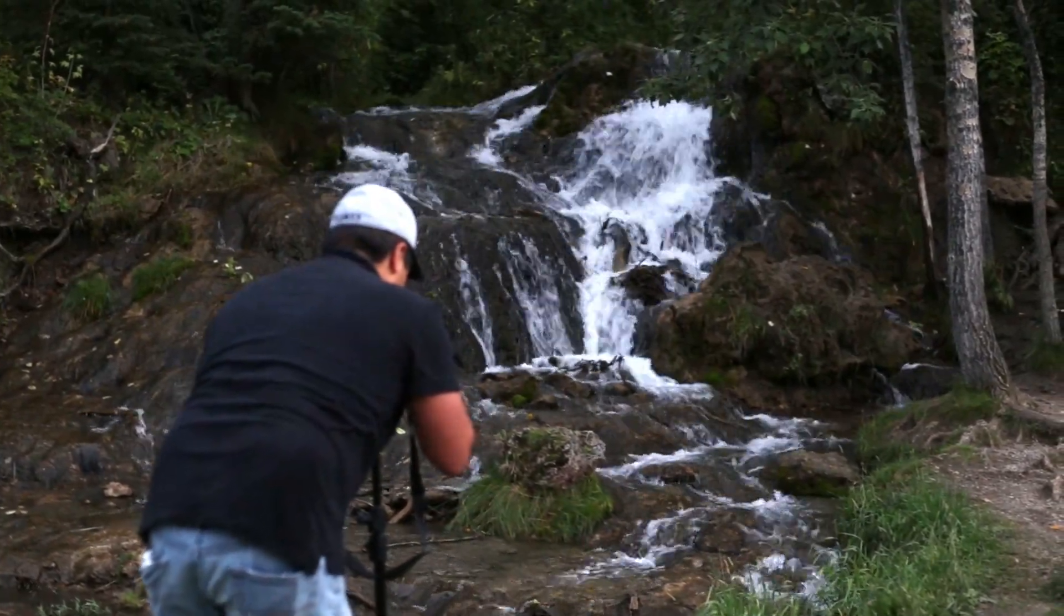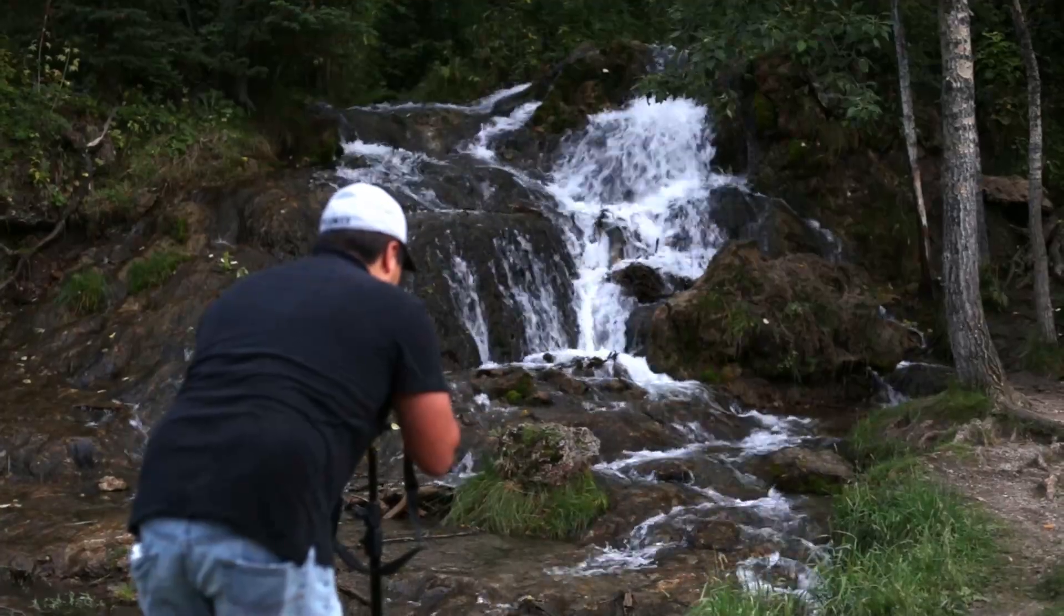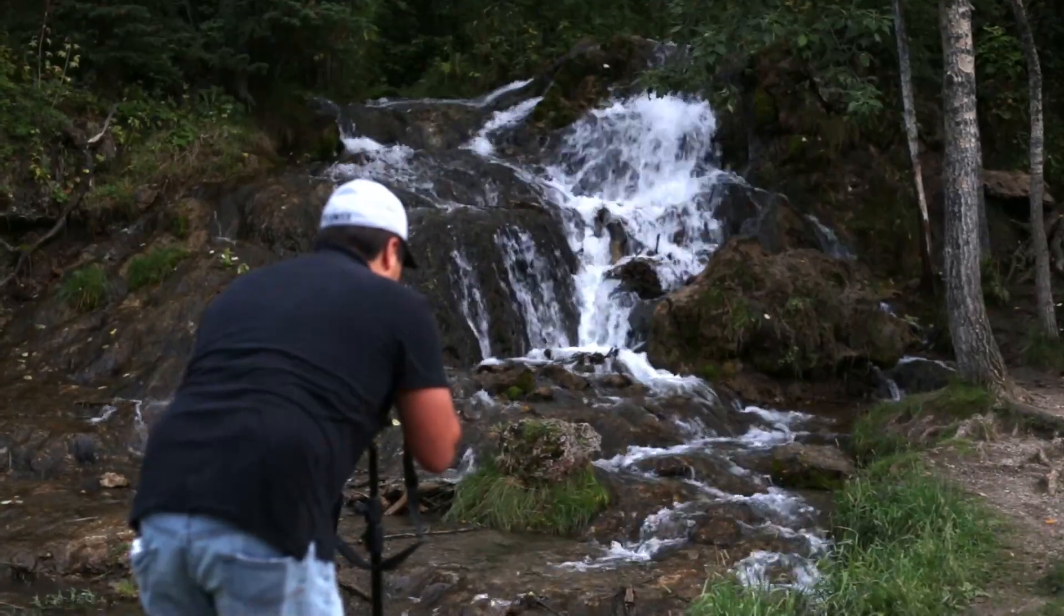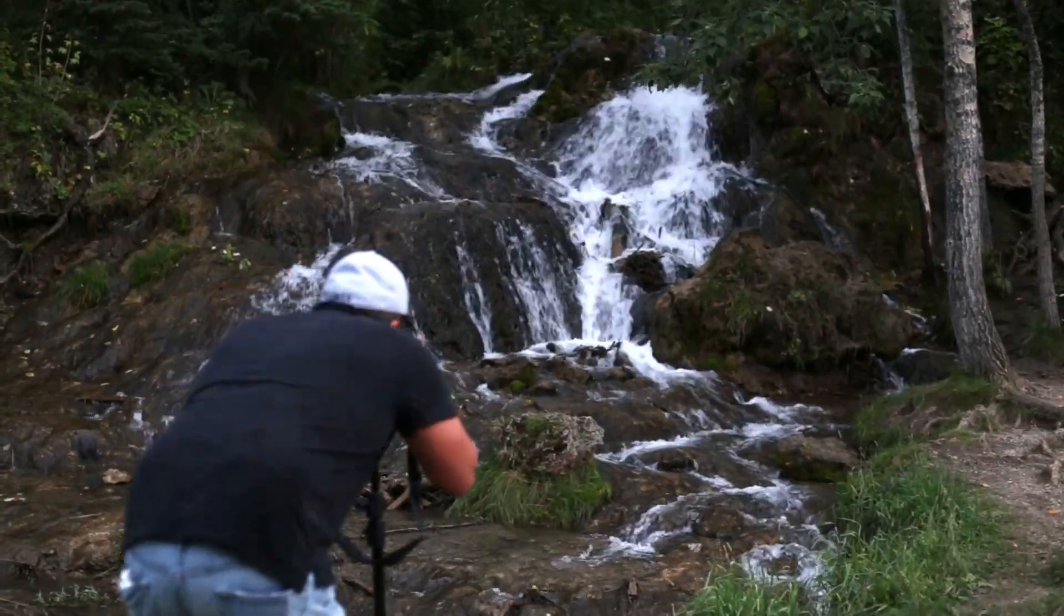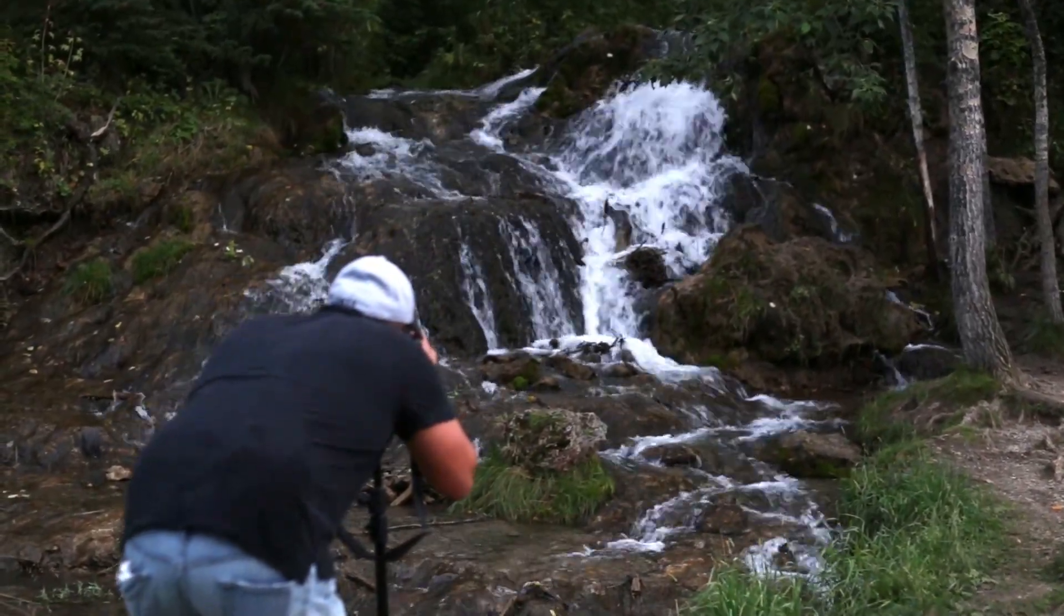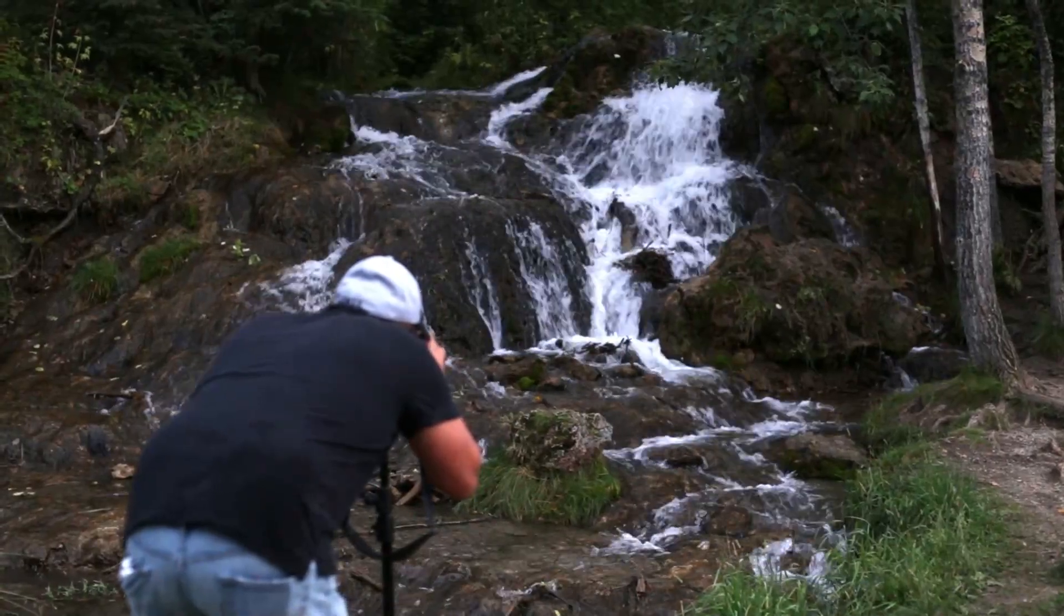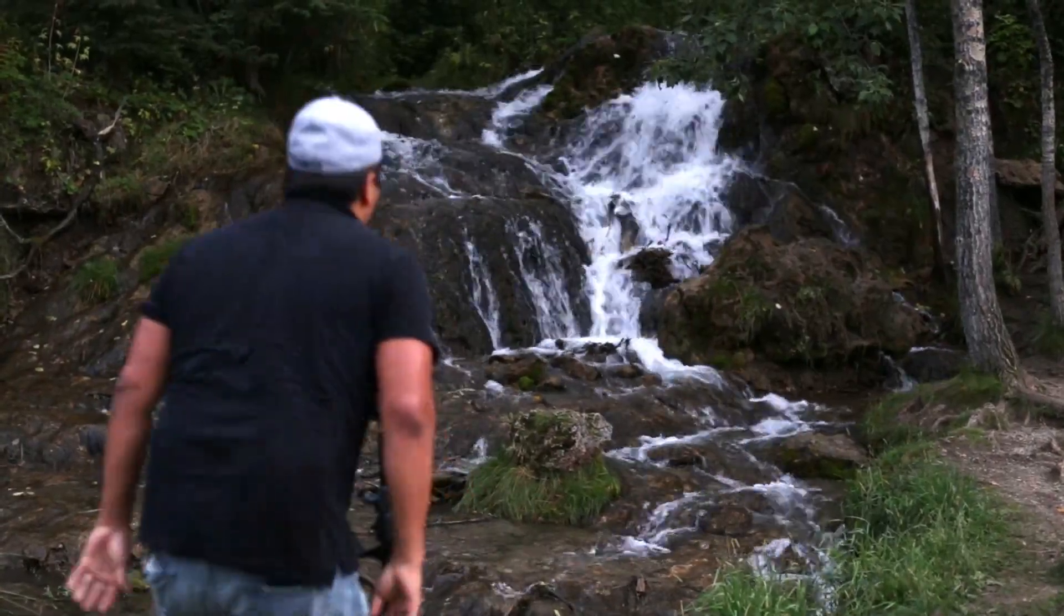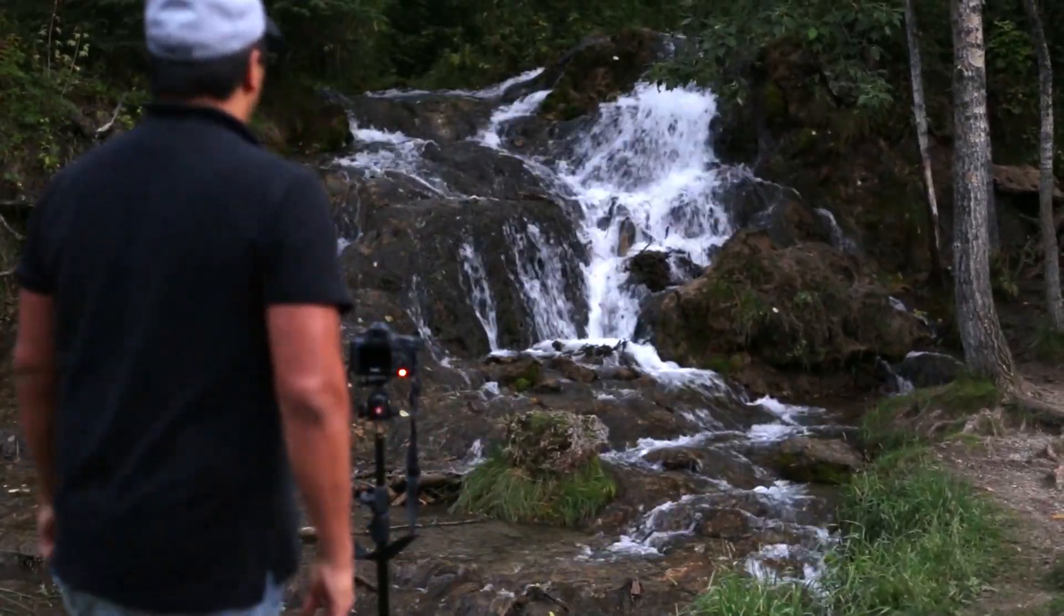Hit the shutter button to set off the timer to take the photo. Check to make sure the image is properly exposed and that you have the desired amount of blur in the water. If it's too dark, adjust your ND filter ring and try again.